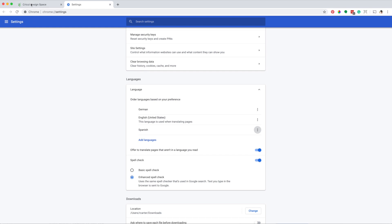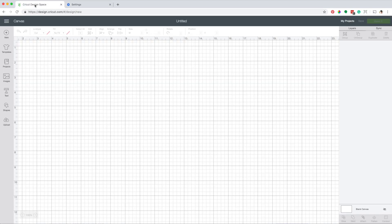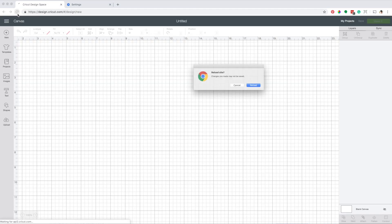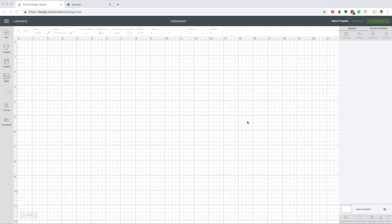Go back to Cricut Design Space. Reload the page. And now as you can see, Design Space is in German.